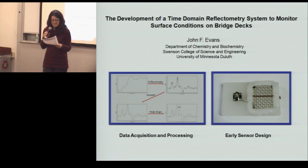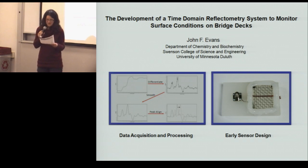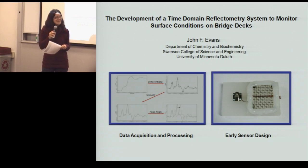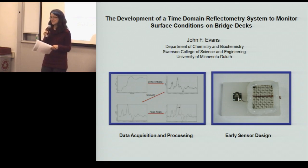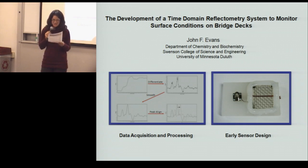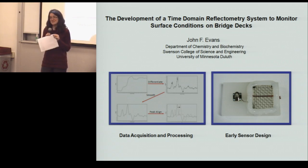A little bit more about Professor Evans. He did his undergrad at Washington Jefferson College in Pennsylvania, his PhD at the University of Delaware, and his postdoc at Ohio State before coming here and teaching chemistry at the University of Minnesota Twin Cities campus in the 70s, 80s, and 90s, and then moving to beautiful northern Minnesota at UMD. So without further ado, please welcome Professor John Evans.